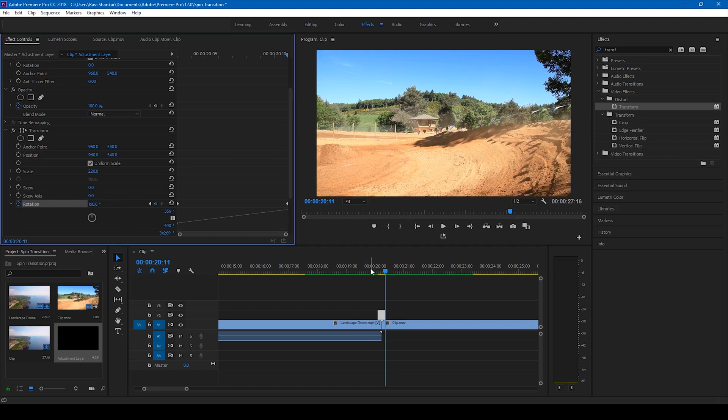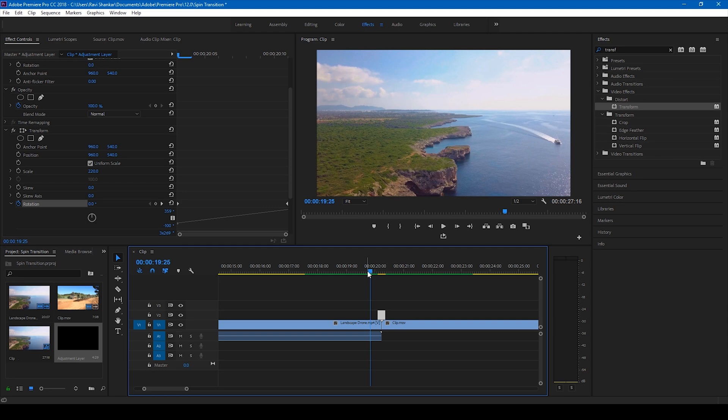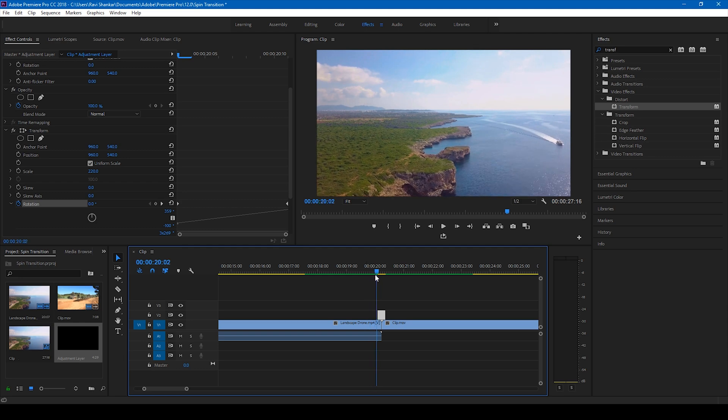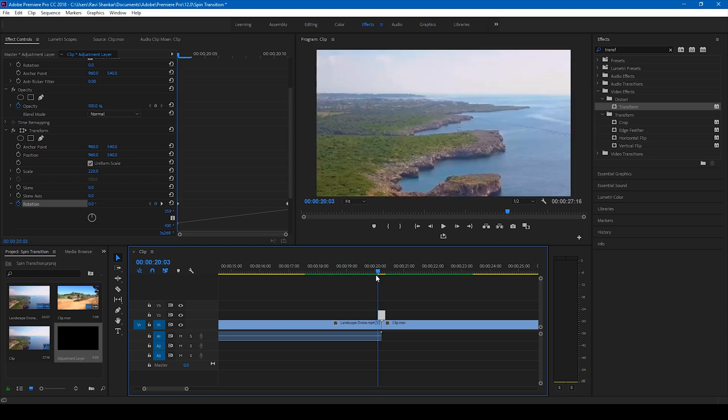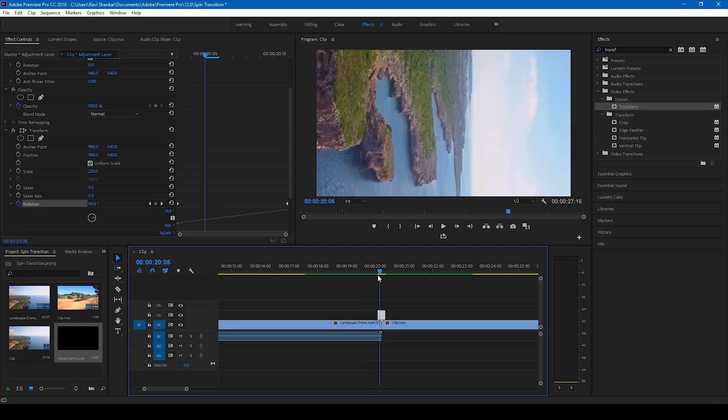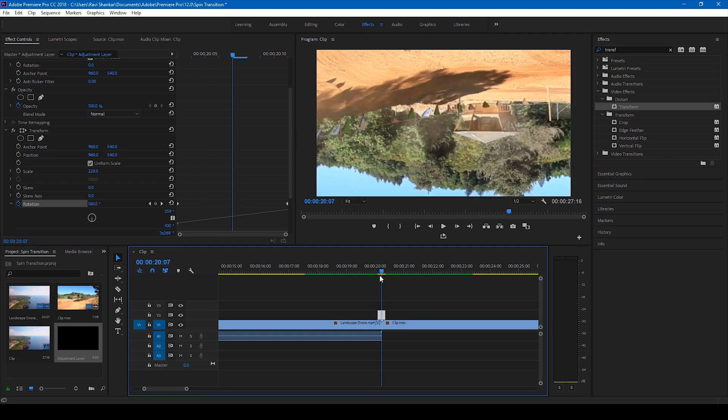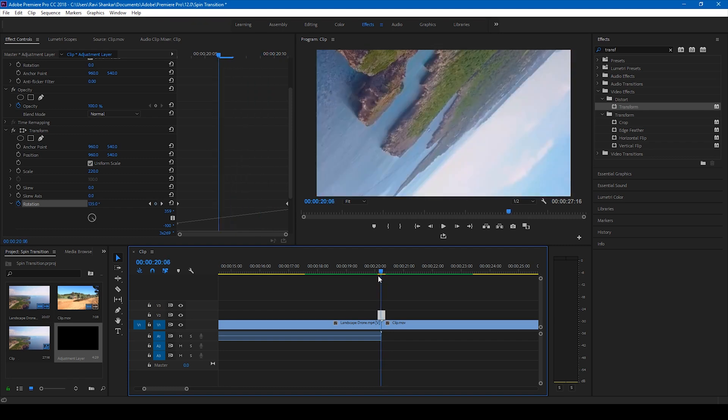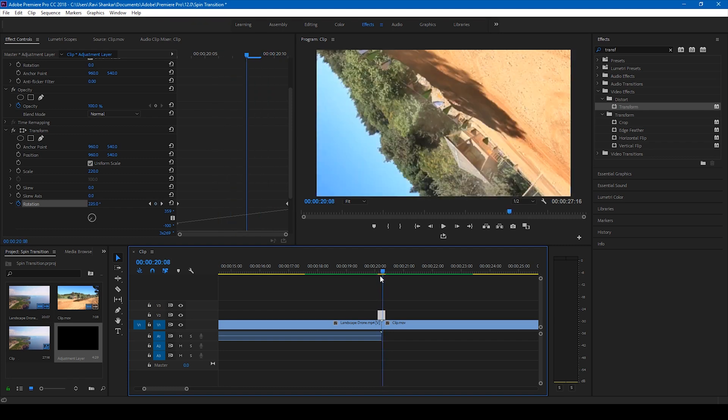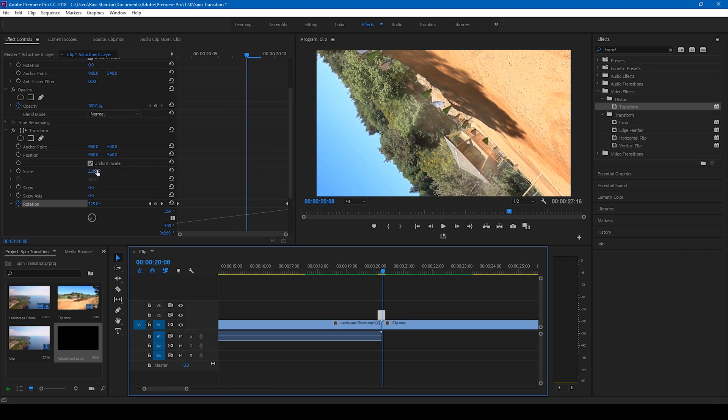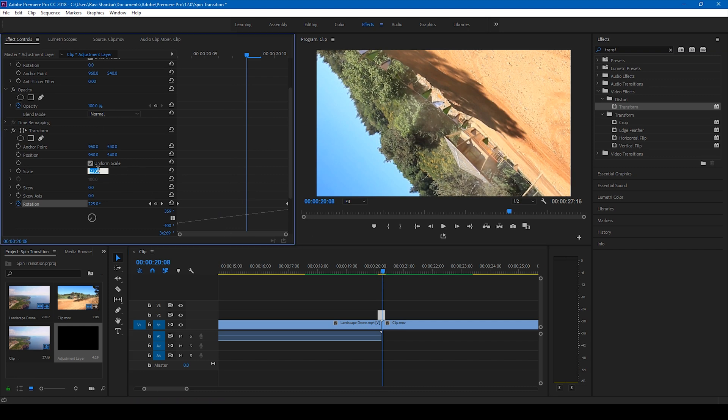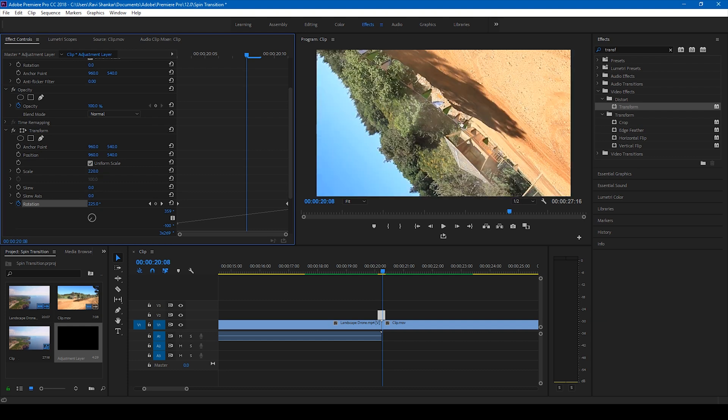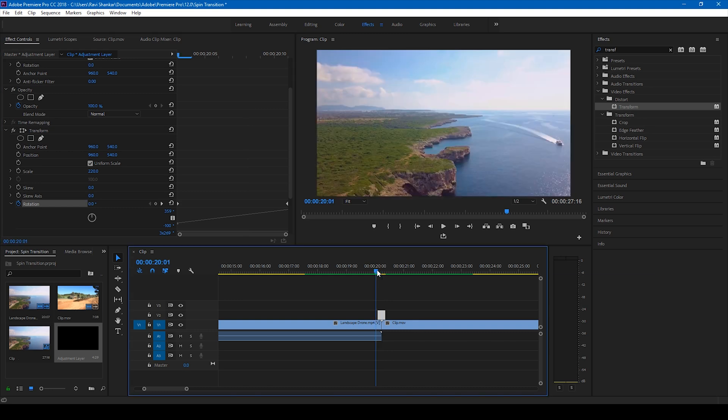So what actually happens now is this adjustment layer creates a spin just like this. And we actually increase the scale value to 220 just because, if this is 100, you can see these black spaces around. So just set this to 220 just so that it gets covered when it's spinning.